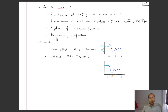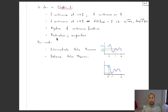Only two topics remain in this chapter: further properties of continuous functions. One is called the Intermediate Value Theorem, which we will discuss today, and next time we will discuss the Extreme Value Theorem. Both of these theorems deal with continuous functions on a compact interval — a bounded interval in which the endpoints are included.